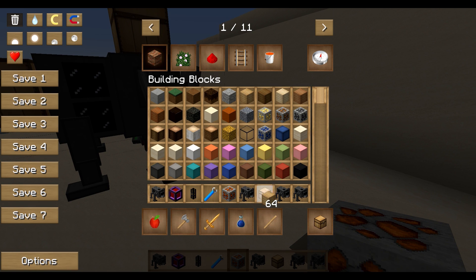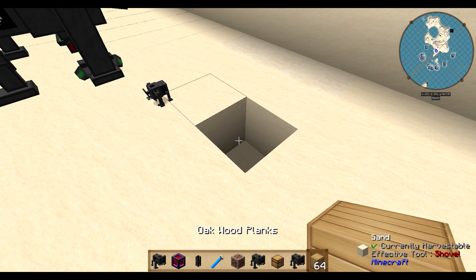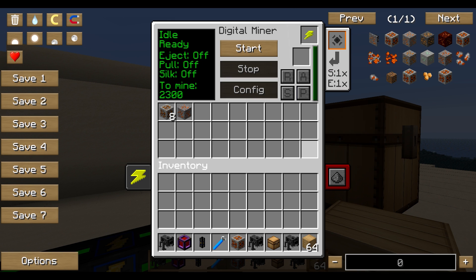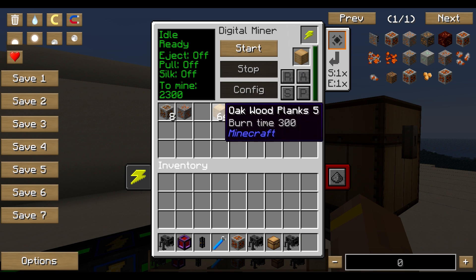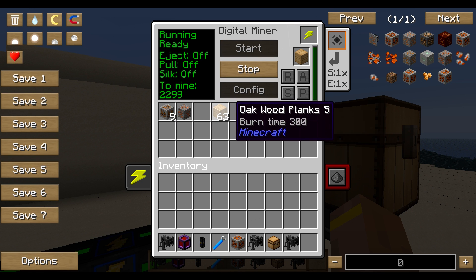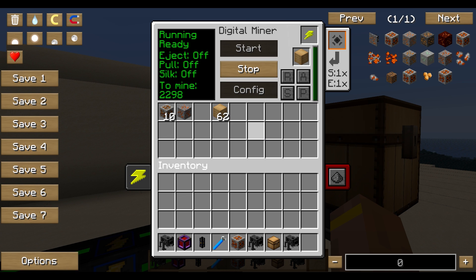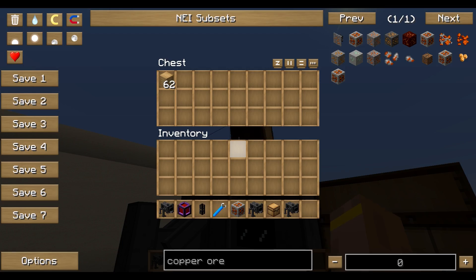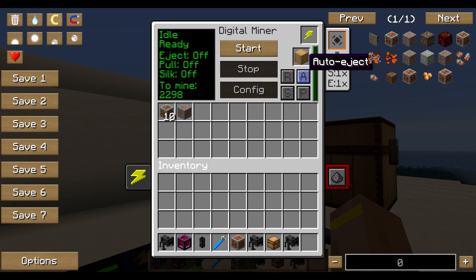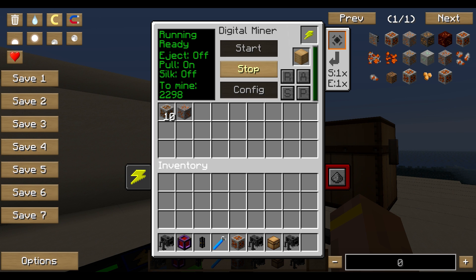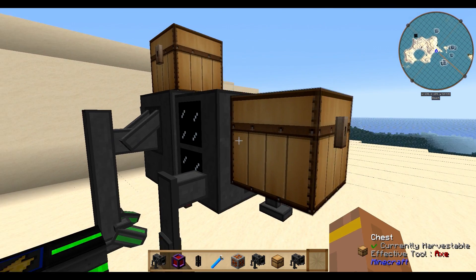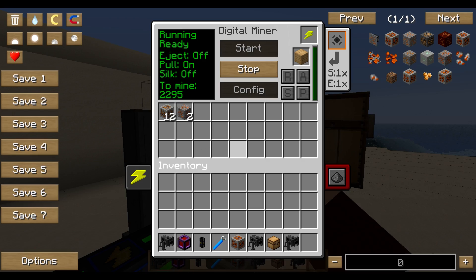When an ore is mined, it leaves a hole in your world. You can tell the Digital Miner to fill that hole — right-click it, and in the upper right there's a 'Replace Block' slot. Put a block in there, for example planks or cobblestone. When you click Start, it automatically fills all the mined spaces with that block. If you have a cobblestone generator, pipe that into the input chest and every time an ore is mined, a cobblestone gets placed in the hole.